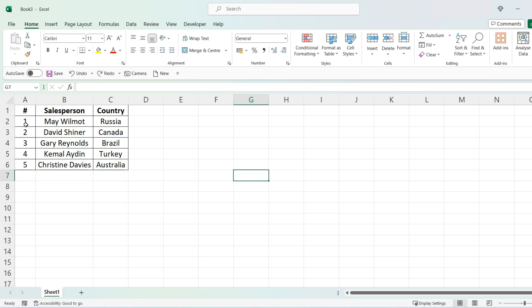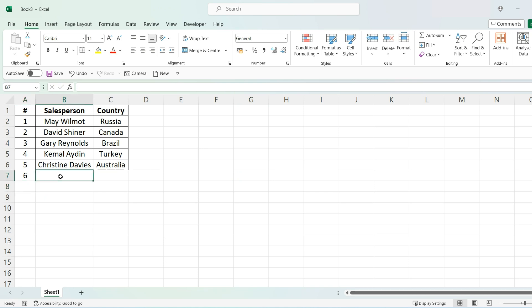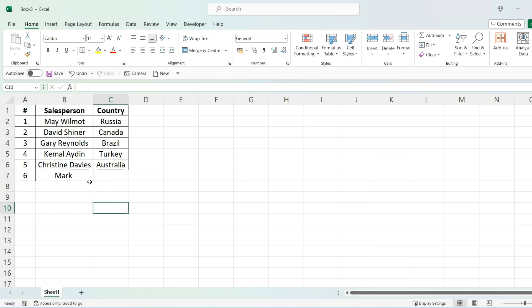I've got some data here within a border format. The challenge I have is when I add more information to this dataset, the formatting doesn't exactly match up. Now the way we overcome this is through a conditional formatting rule.